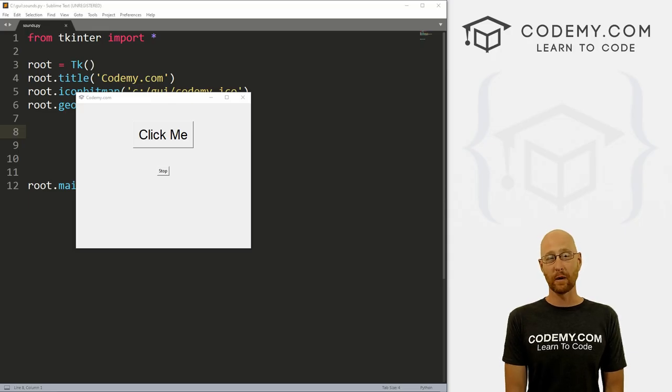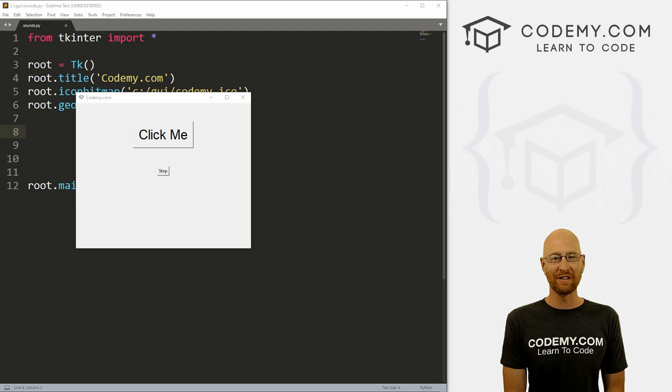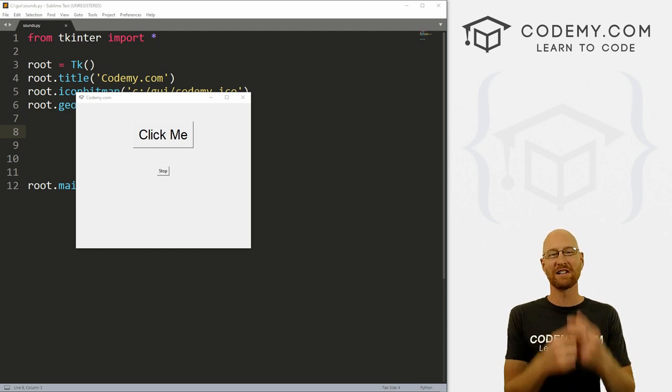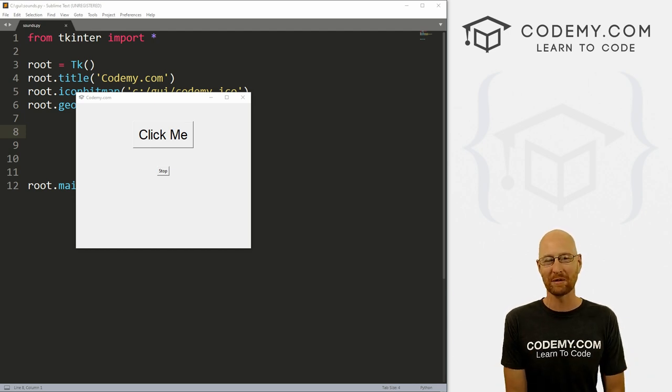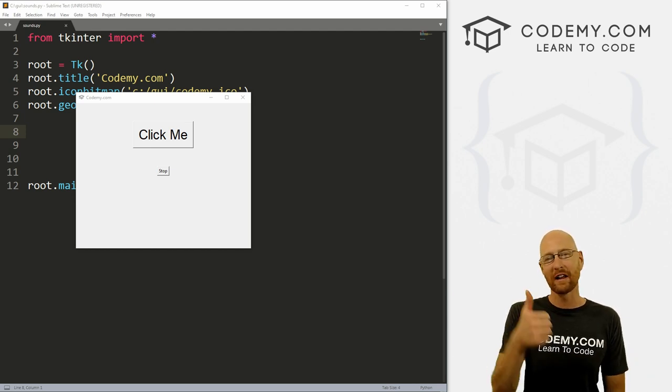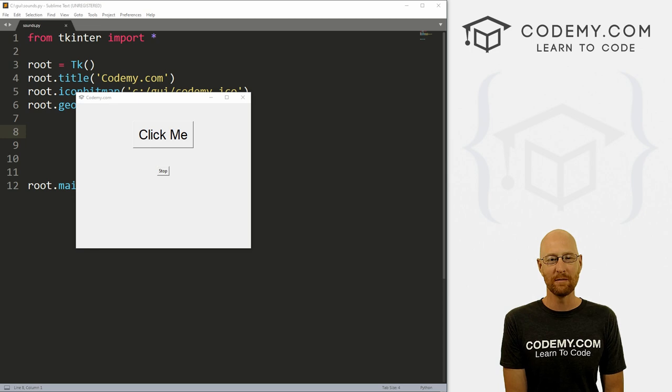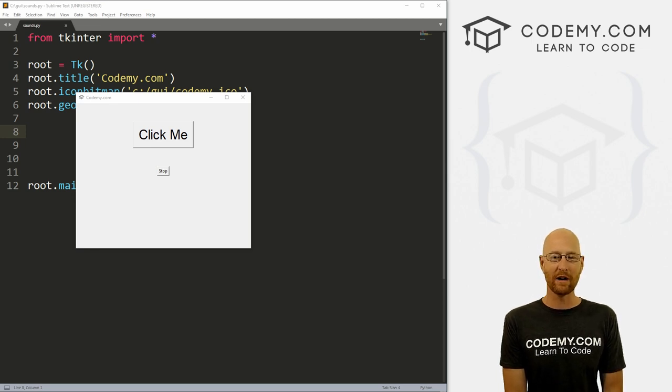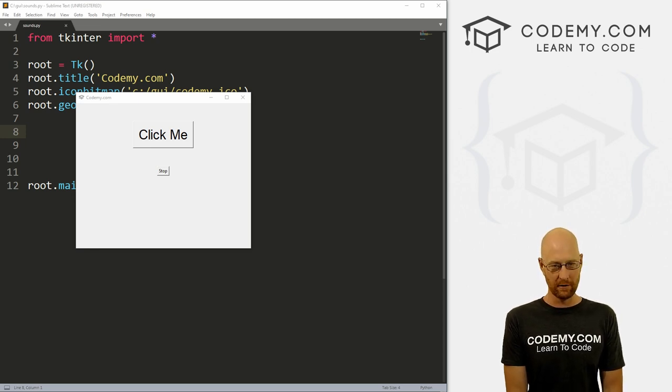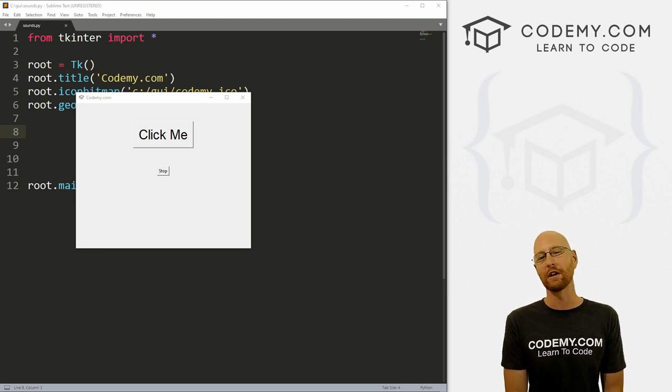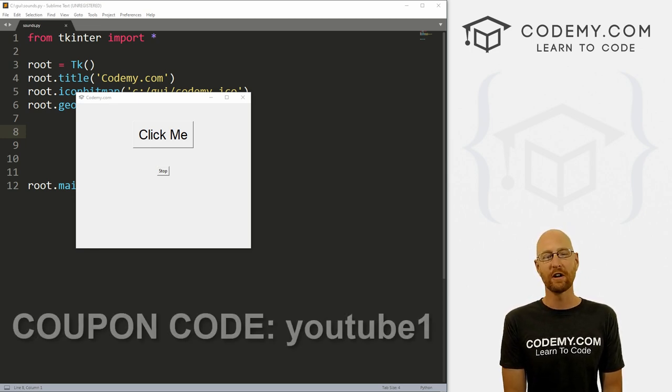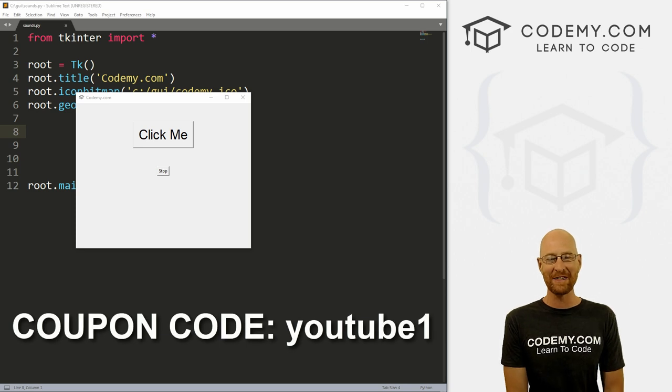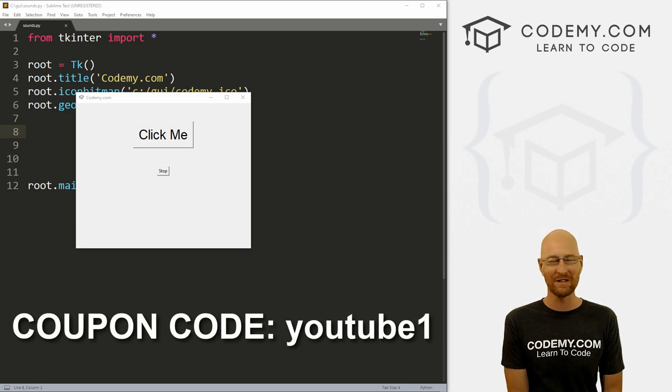All right guys, like I said, in this video we're going to look at sound. But before we get started, if you liked this video, want to see more like it, be sure to smash the like button below, subscribe to the channel, give me a thumbs up for the YouTube algorithm and check out Codemy.com where I have dozens of courses with hundreds of videos to teach you to code. Use coupon code YouTube1 to get $30 off membership.